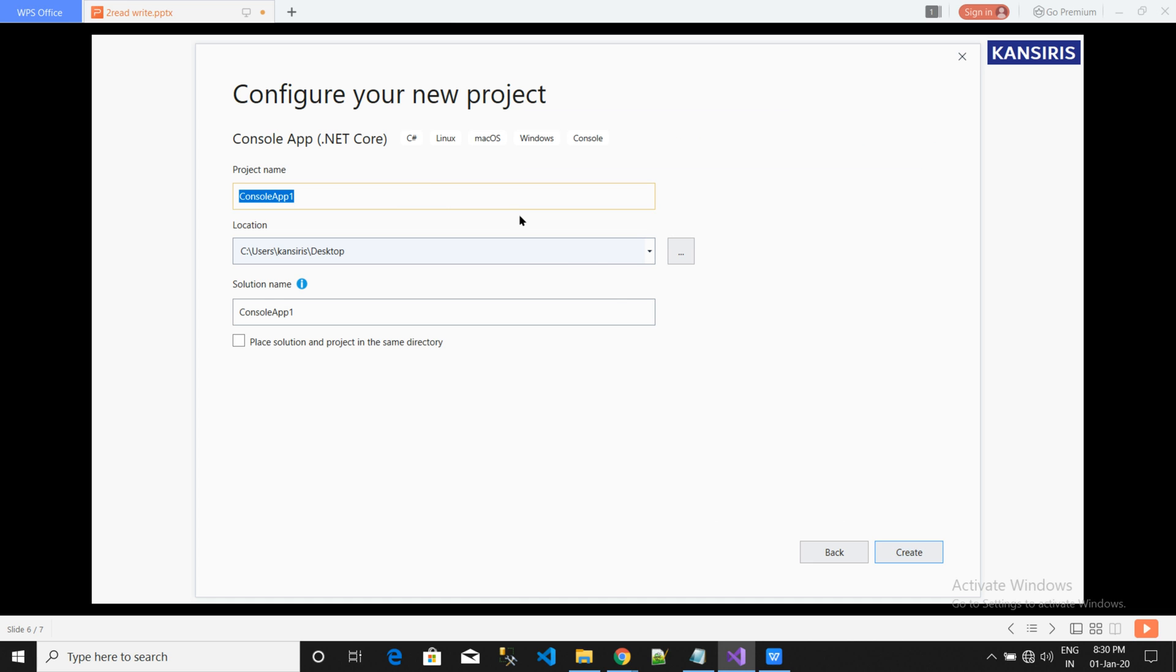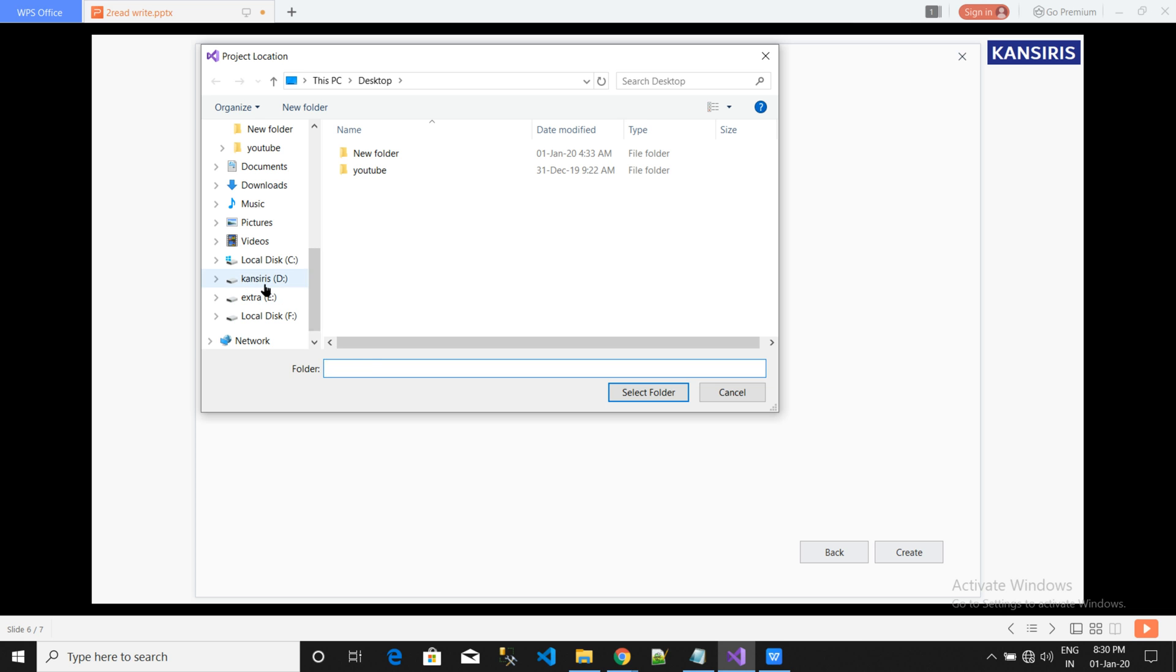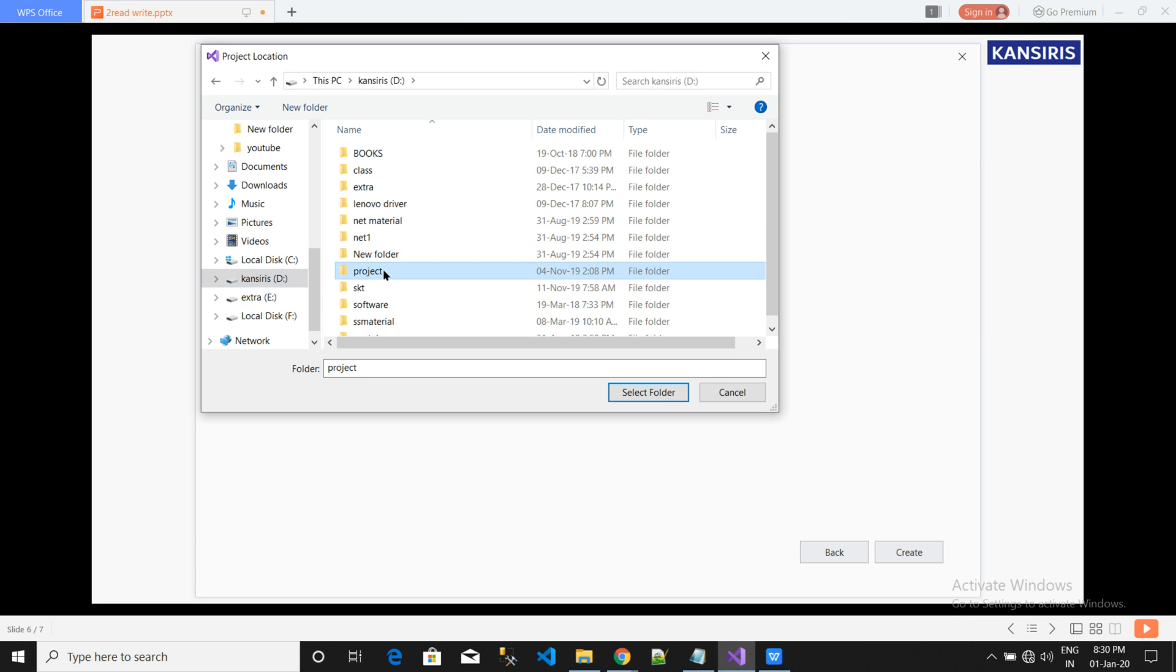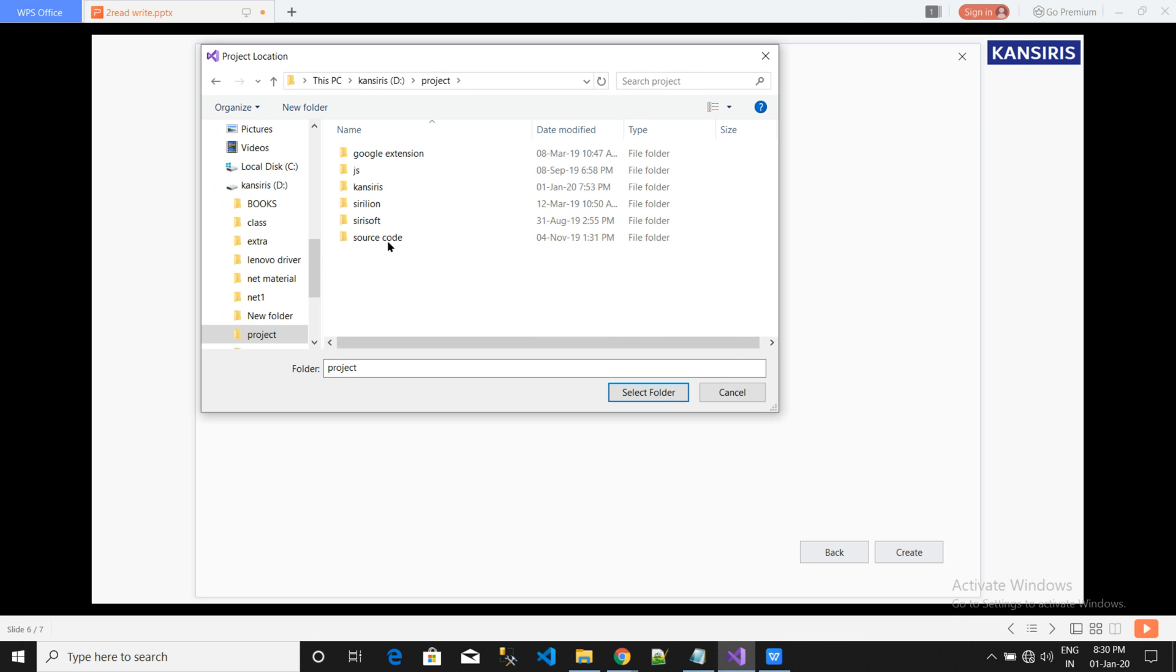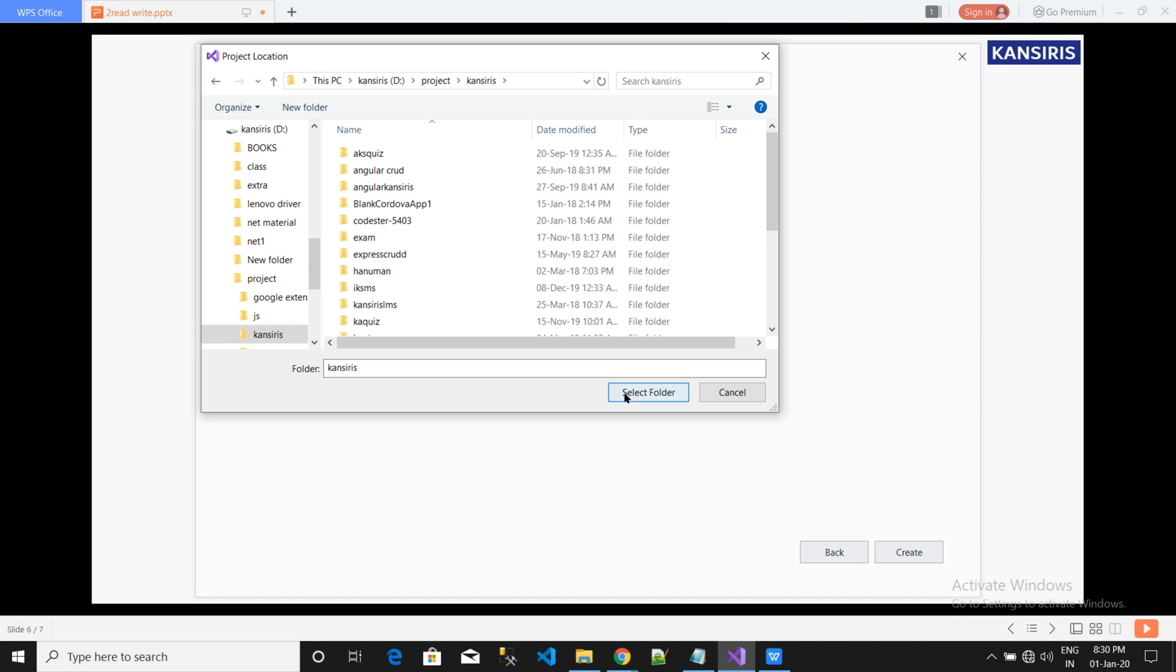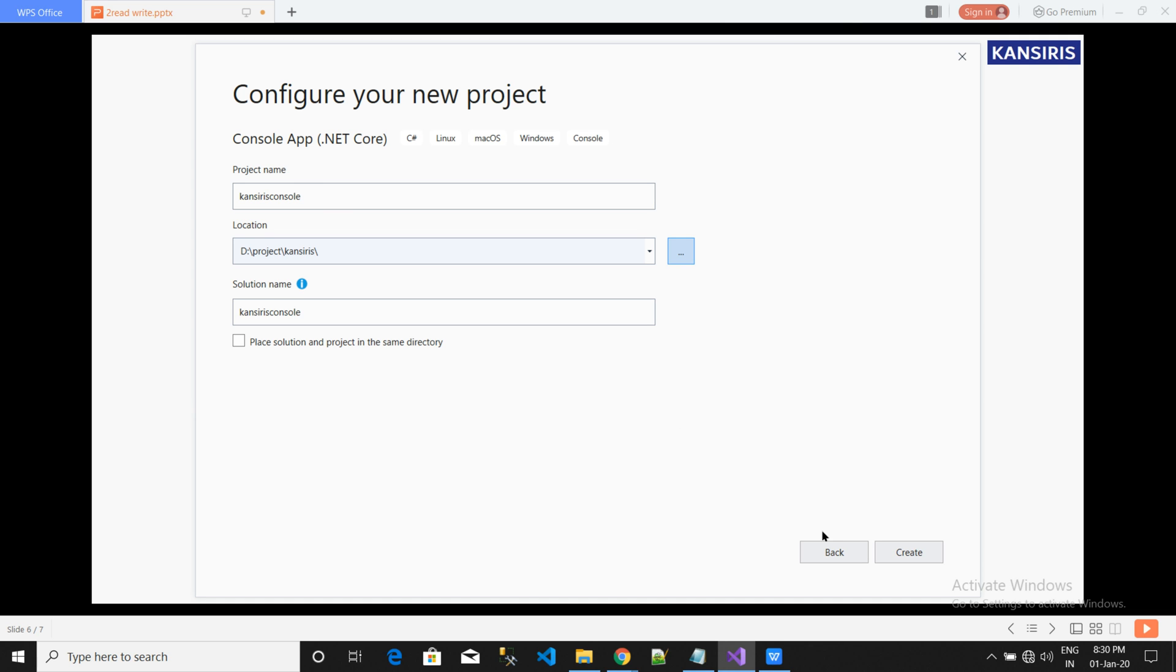And we are going to give a name and save it in a location where we want to save the application. And then we will create it. It will take a couple of minutes to create the application.